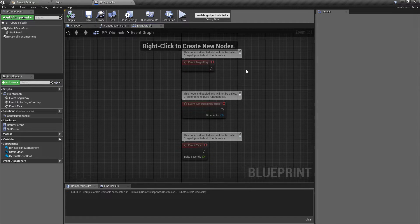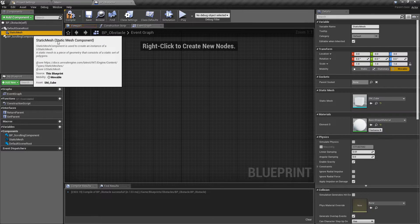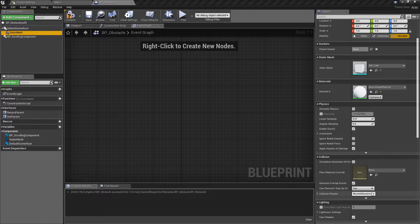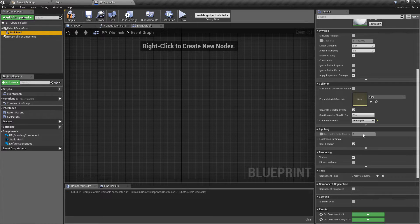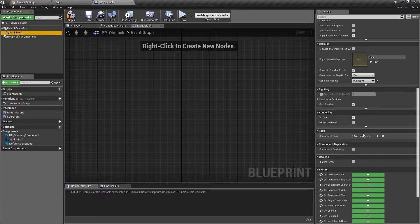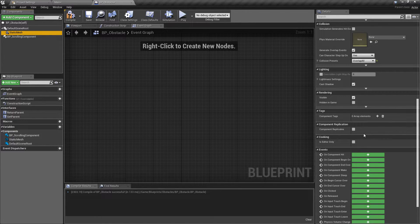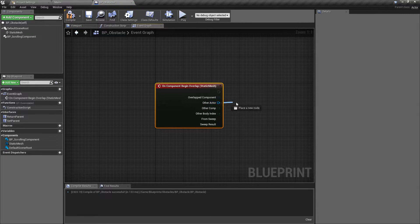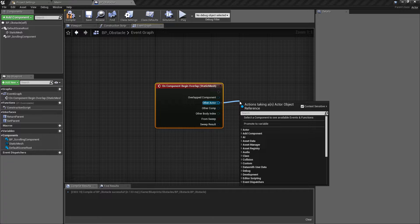Next up we move to the event graph. We want to double check that we have the correct collision value set on the static mesh — remember we're not blocking anything in this game, we're just doing our overlap check. So we'll change this to overlap all, and then that allows us to interact with the player without causing wall-style blocking. We come down to on component begin overlap and do our logic for when we hit the player. The obstacles should only really be interacting with the player — the level manager is checking for all objects which hit the level bounding box.